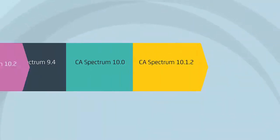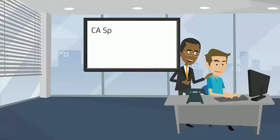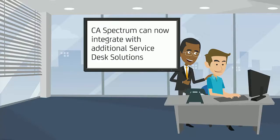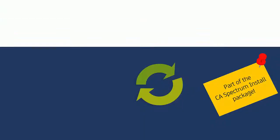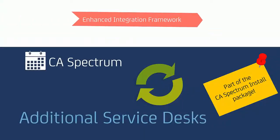With the CA Spectrum 10.2 release, they are happy to hear that CA Spectrum can now integrate with additional Service Desk solutions in addition to CA SDM. This is achieved by adopting an enhanced integration framework, acting as an intermediary between CA Spectrum and the Service Desks that are part of the CA Spectrum install package.